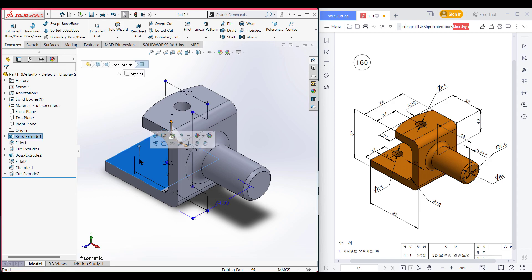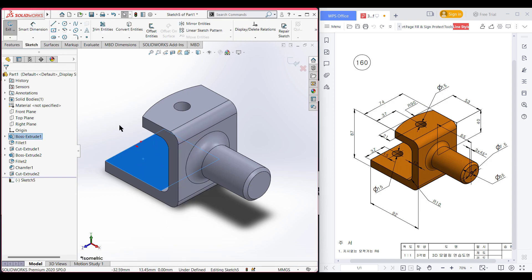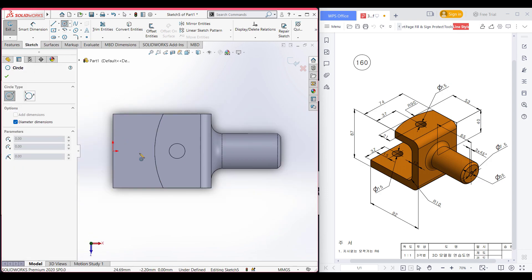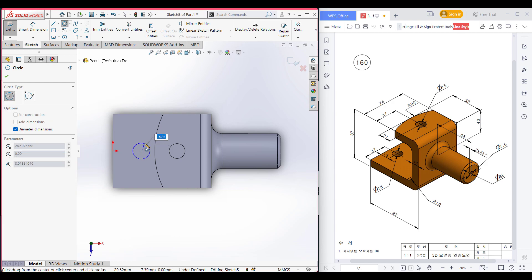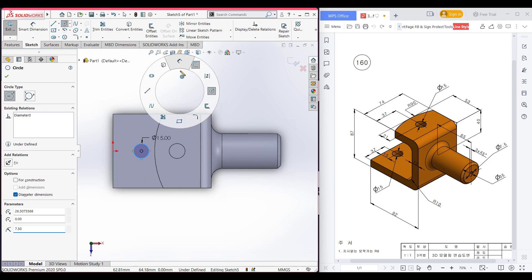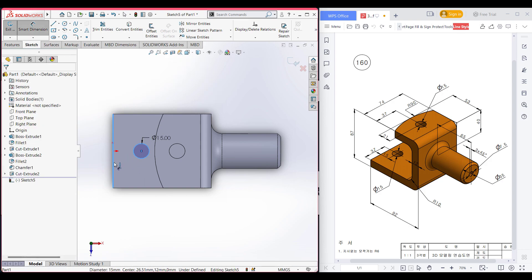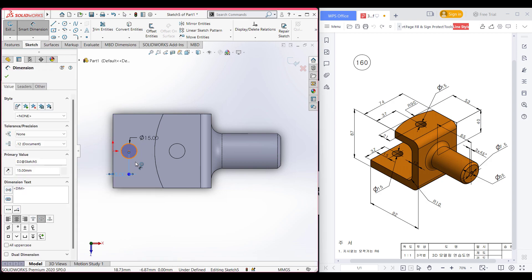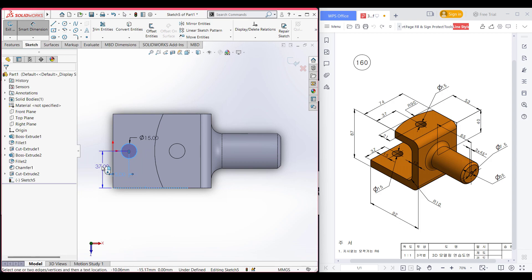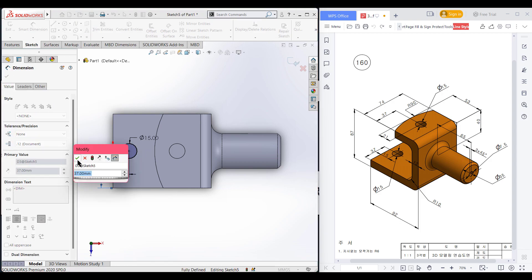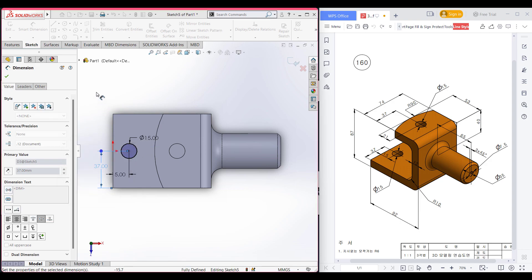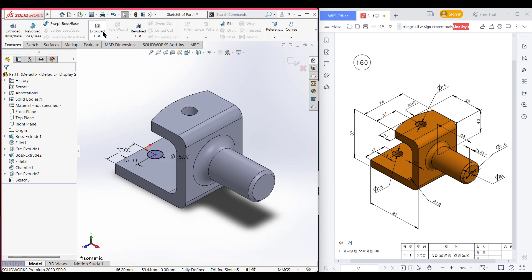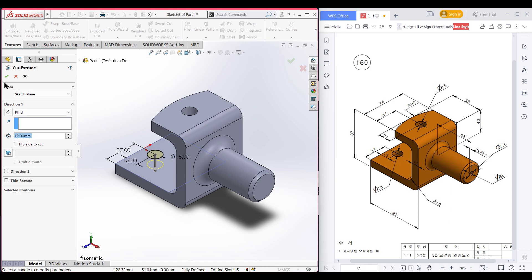Now select this face, right click, now sketch, now normal to it. After that select a circle and draw a circle here — this circle also has a dimension of 15 units. Now select the dimension option, select this circle and this line — that distance is 15 units. Also again select this circle and this line, and the dimension is 37 units because we have taken it from the midline. Now press OK, now go to features and extrude cut. Now press OK.